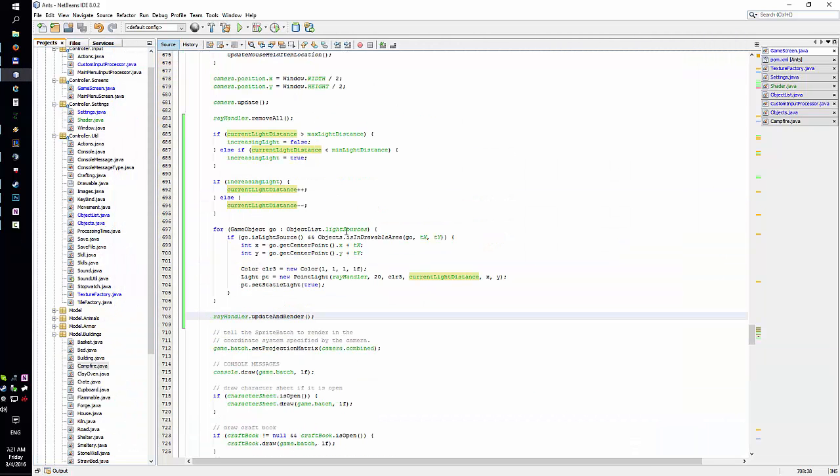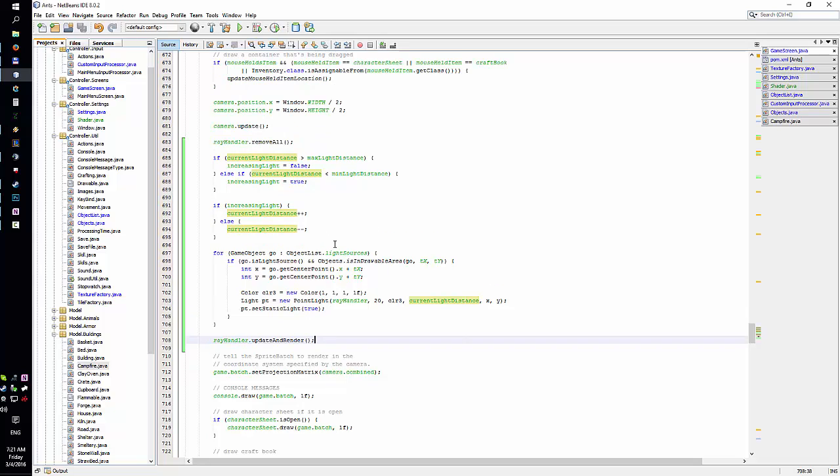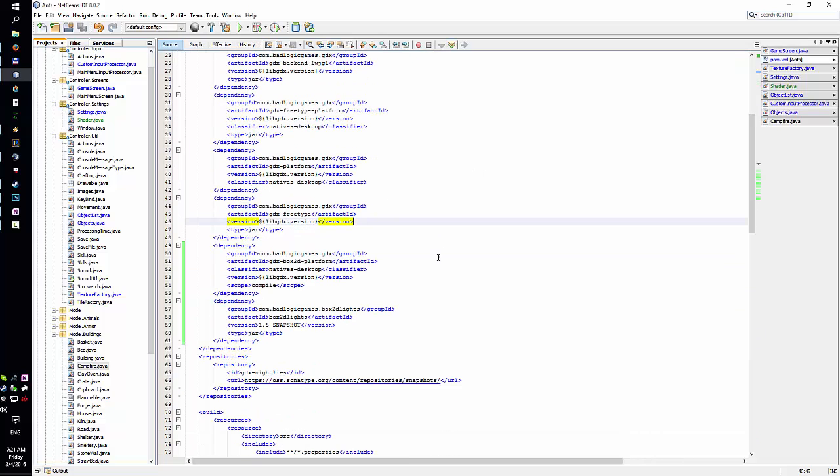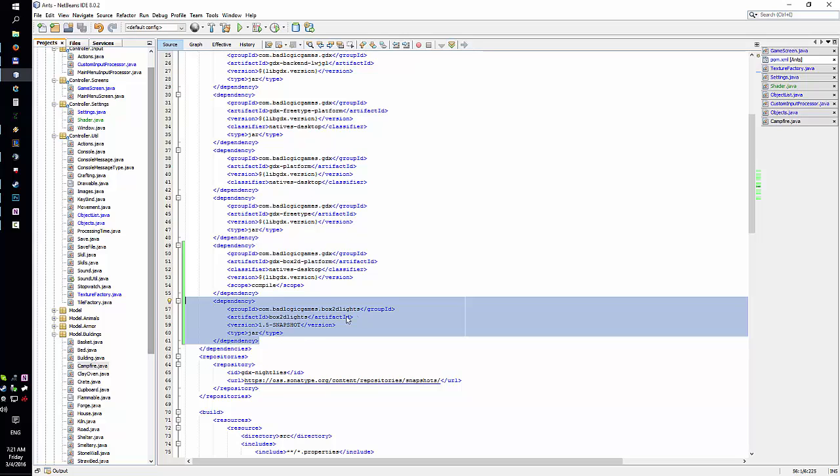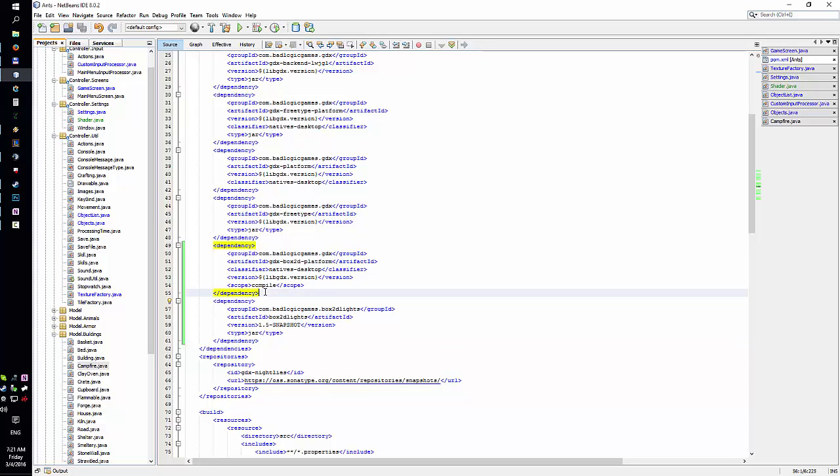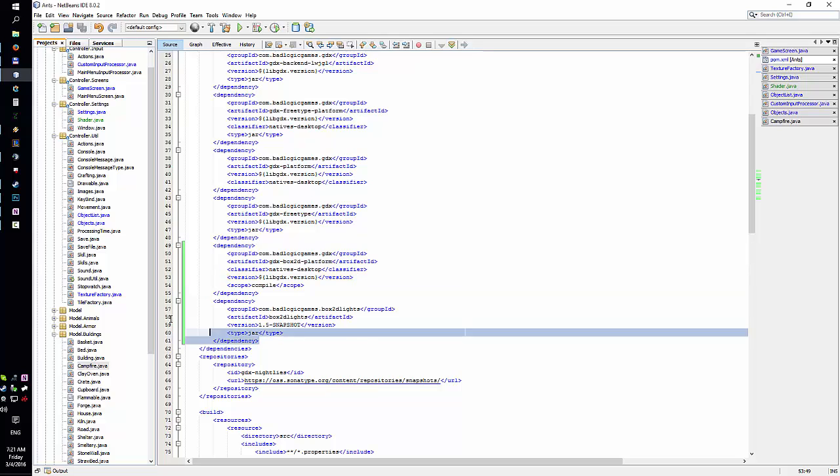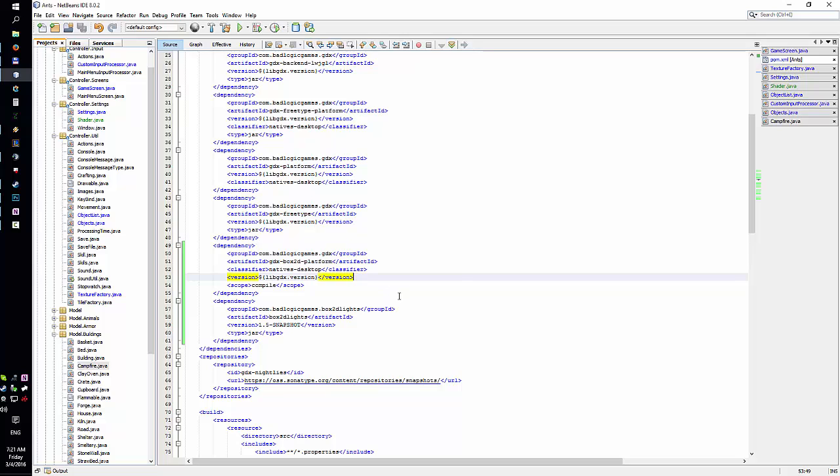That's the code. What else I wanted to talk about? I think that's it. Oh yeah, the dependencies. I'm using this one for Box2D lights, and you have to add this one for the natives. This one without this one won't work because you won't have those libraries, those native libraries.